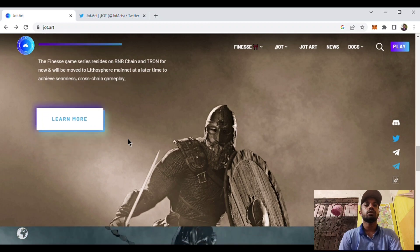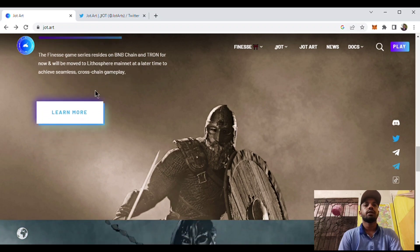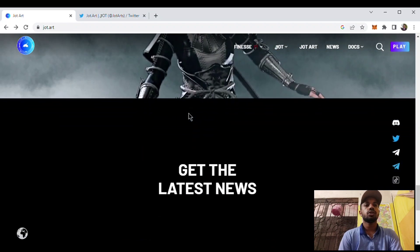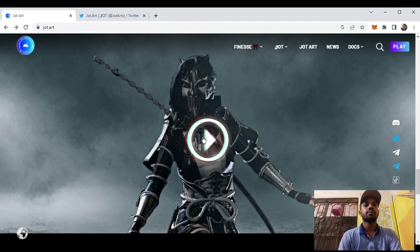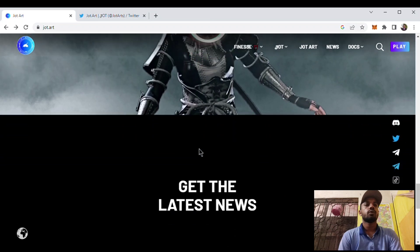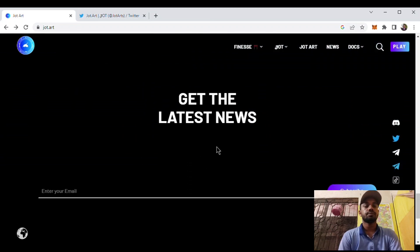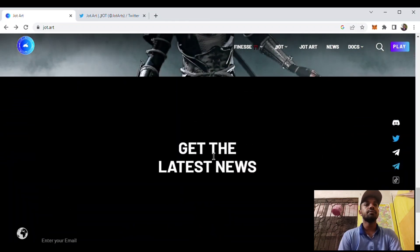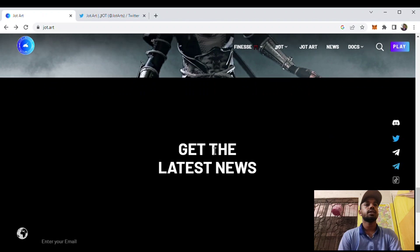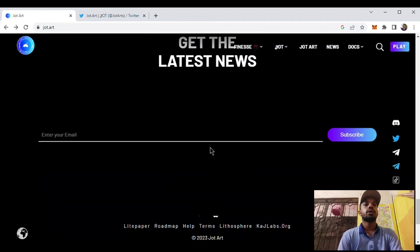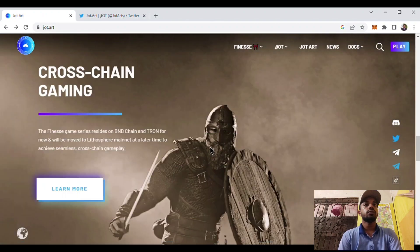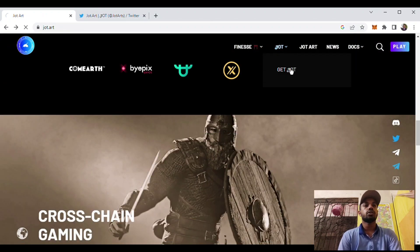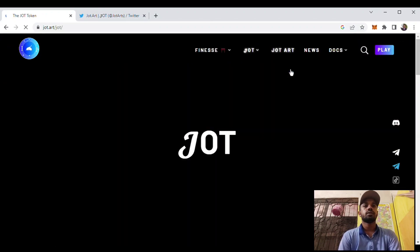Here is the Jot Art game. You can play the game. Let me show you. You can subscribe to their channel. Now we will know how to get the Jot.